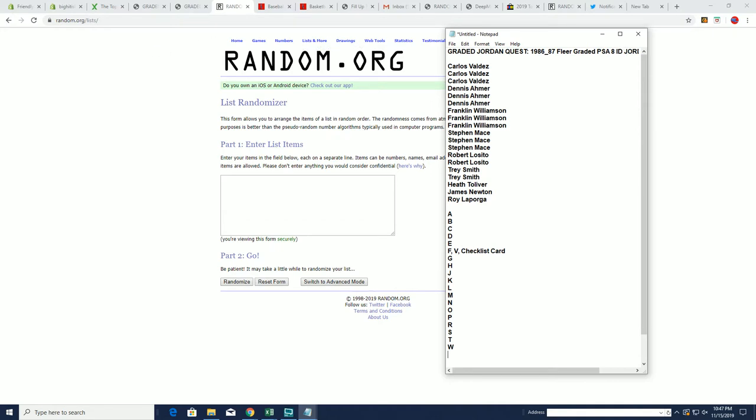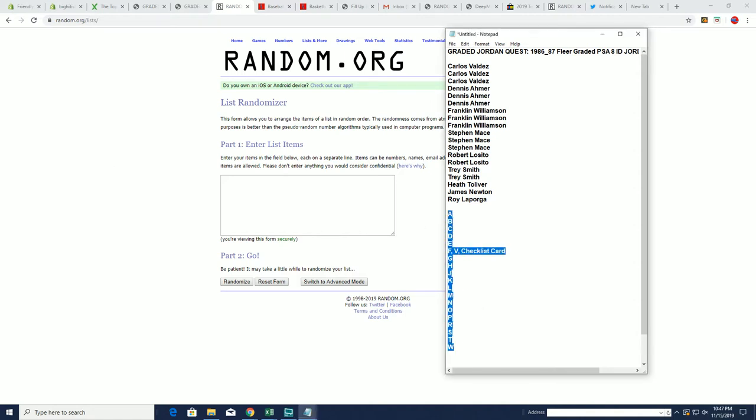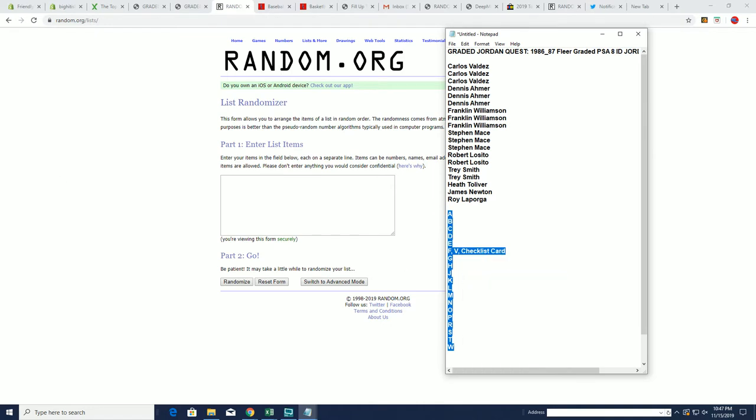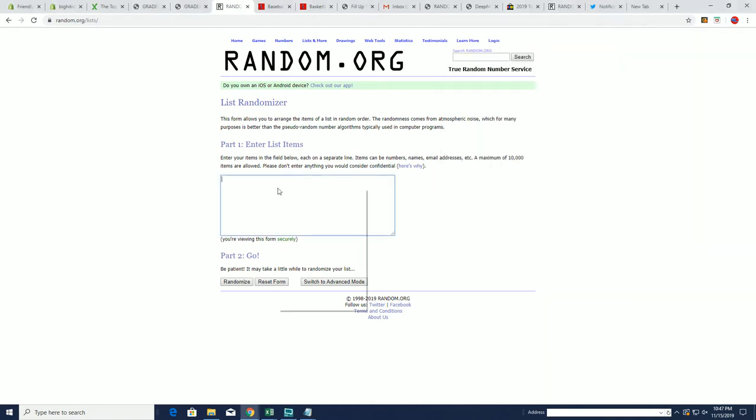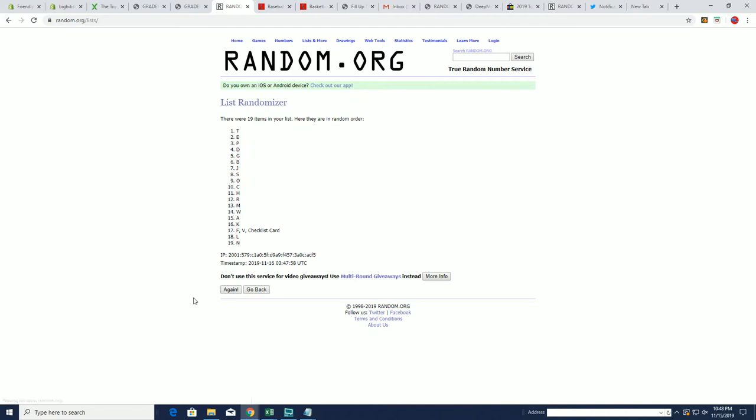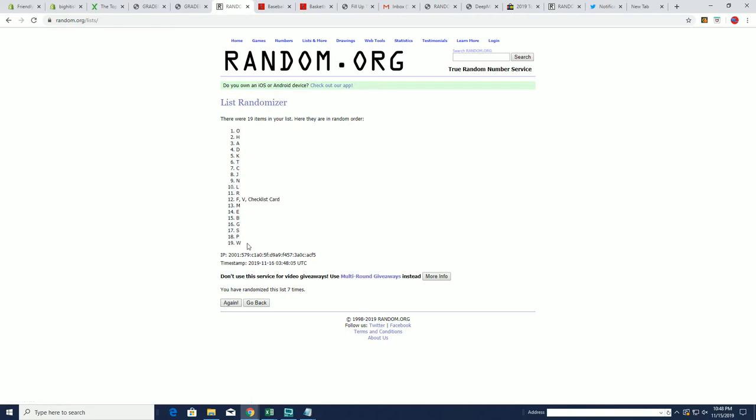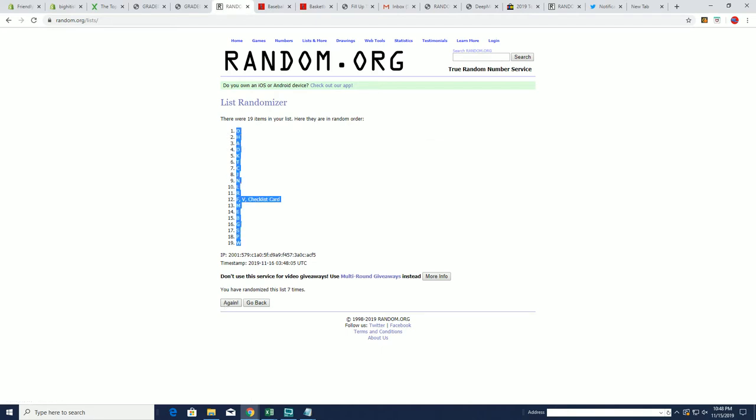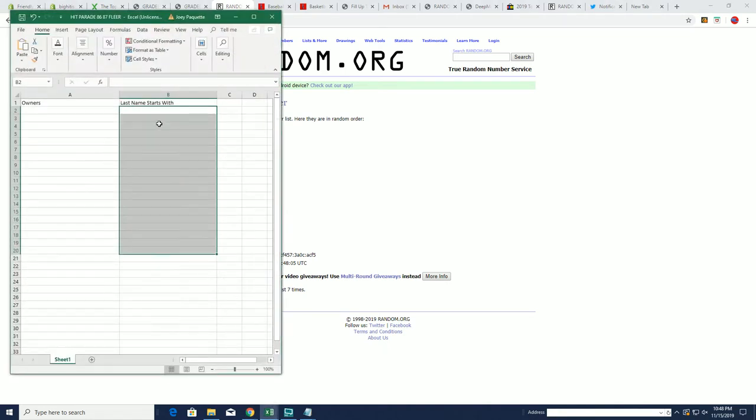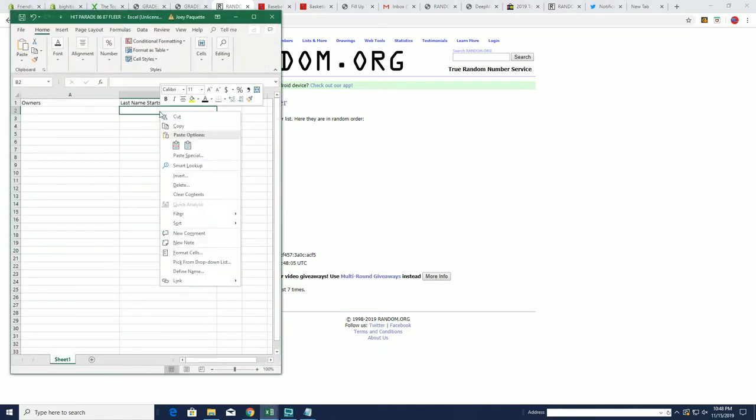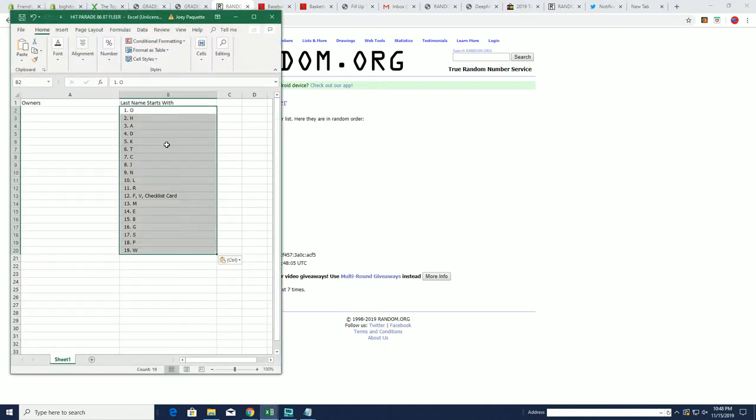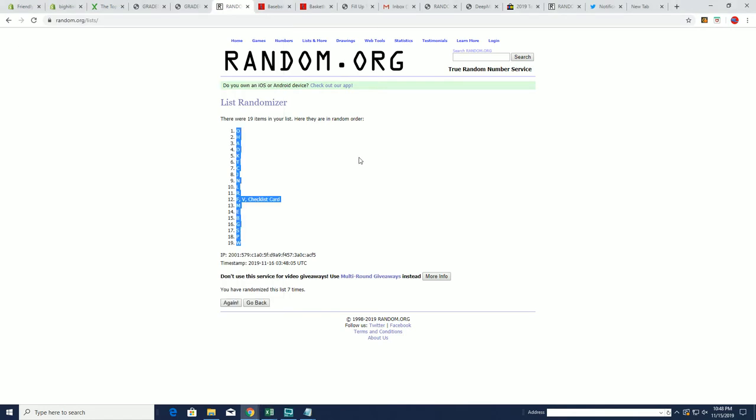All right, good luck guys. So first thing we're going to do is let's get this checklist going through for the last name letter. So here we go, seven times through. This is one, two, good luck guys, three, four, five, six, and seven. W at the bottom, O at the top. Going to copy that list and we're going to pop it right there.